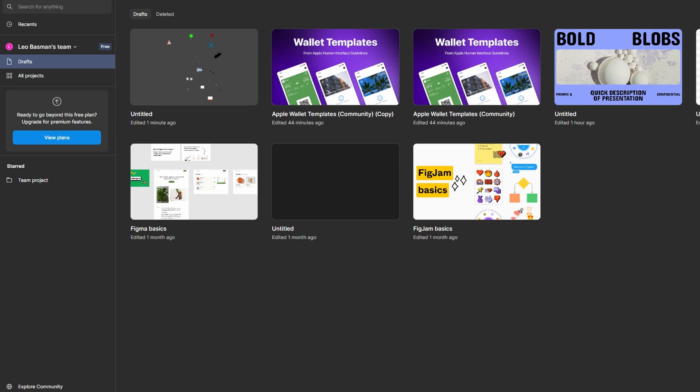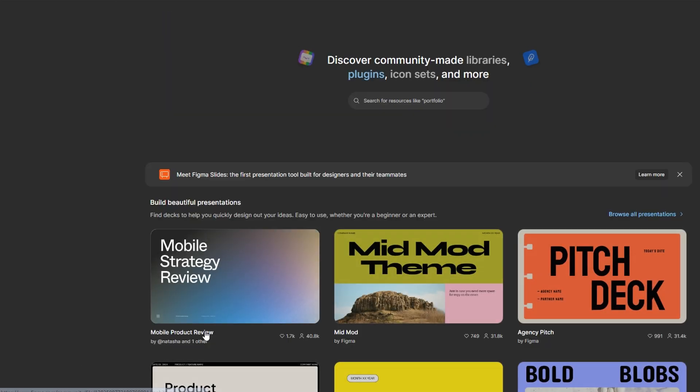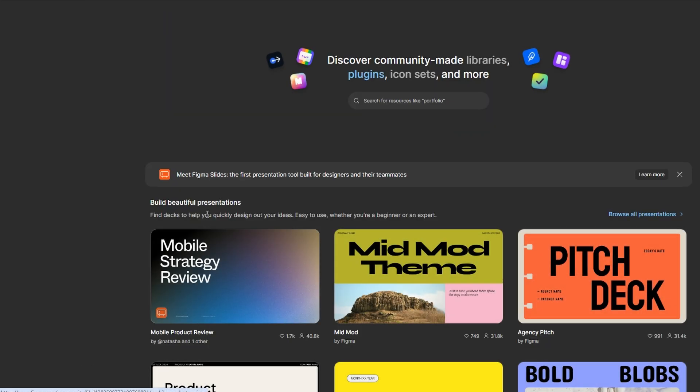In this video, I will show you how to import and use libraries in Figma. Start by logging into your Figma account, click on Explore Community from the Figma dashboard.